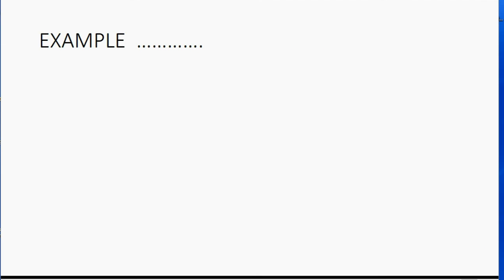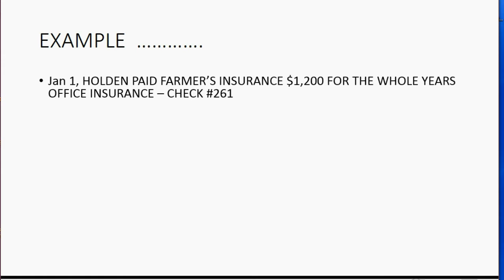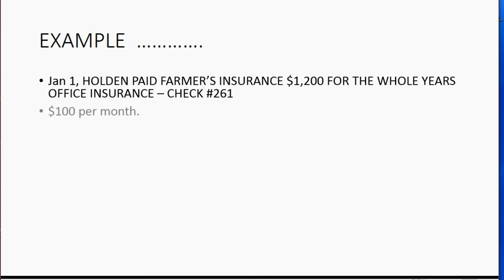Let's take a look at our example. Let's imagine on January 1, Holden, the owner of the company, paid Farmer's Insurance $1,200 for the whole year's office insurance. And he paid with check number 261. Obviously, the insurance is $100 per month.